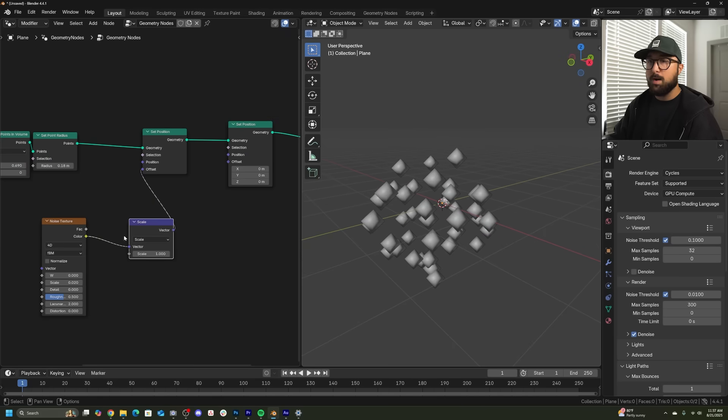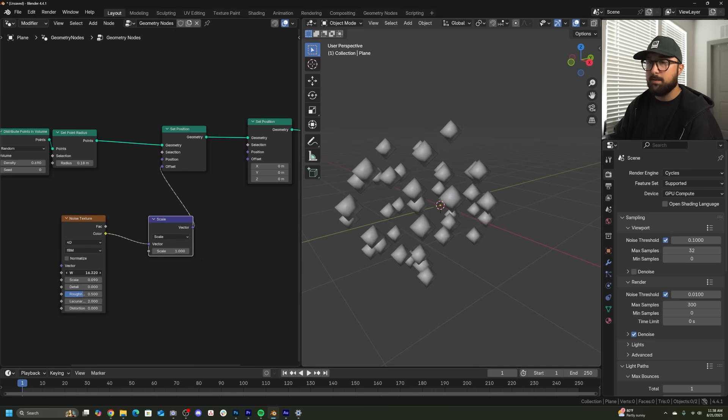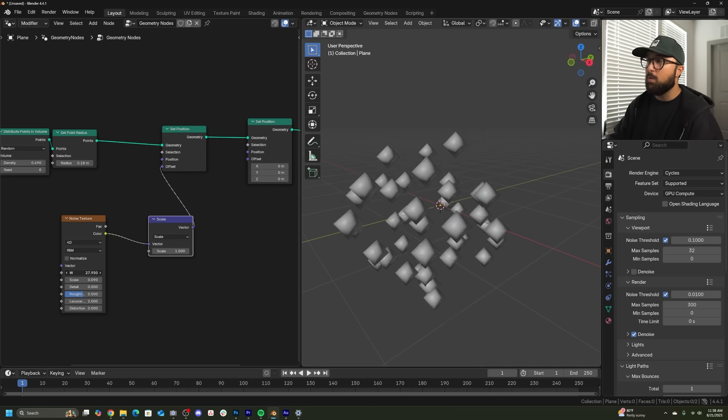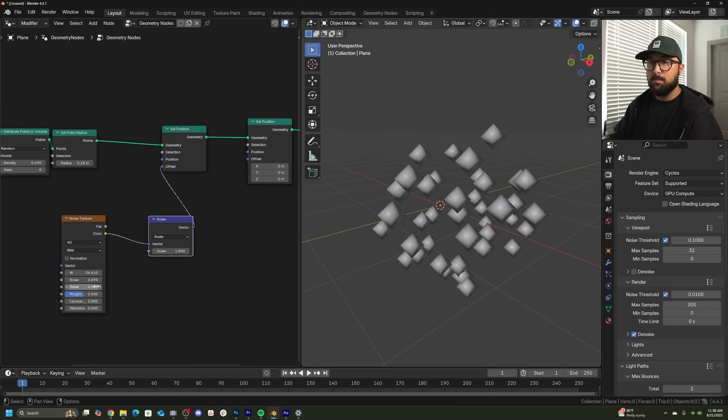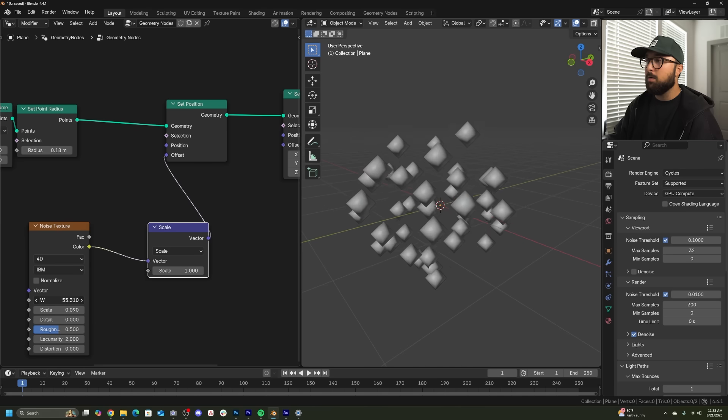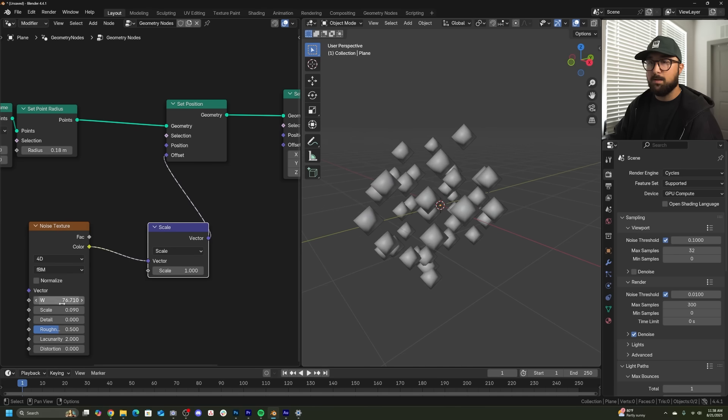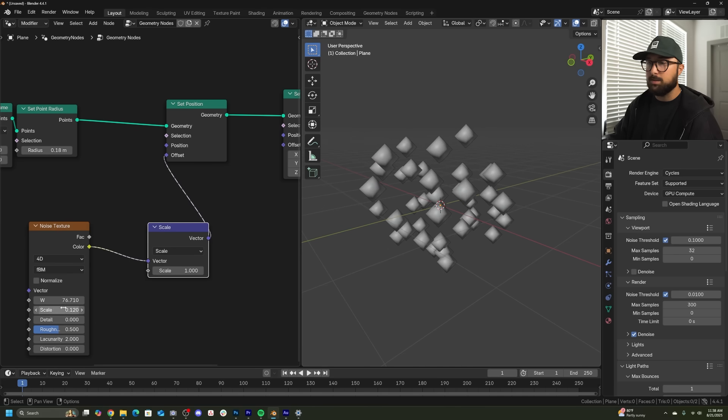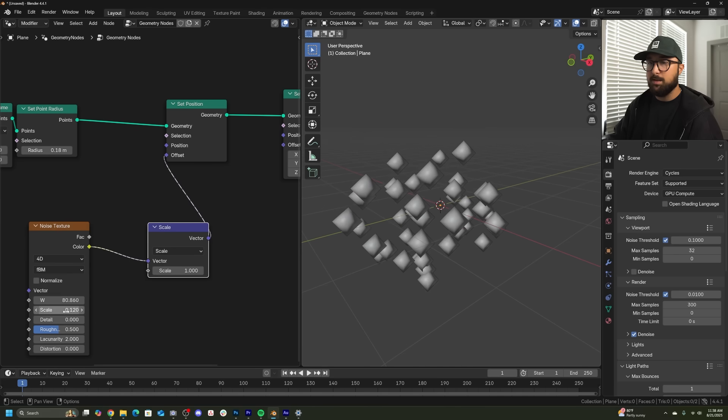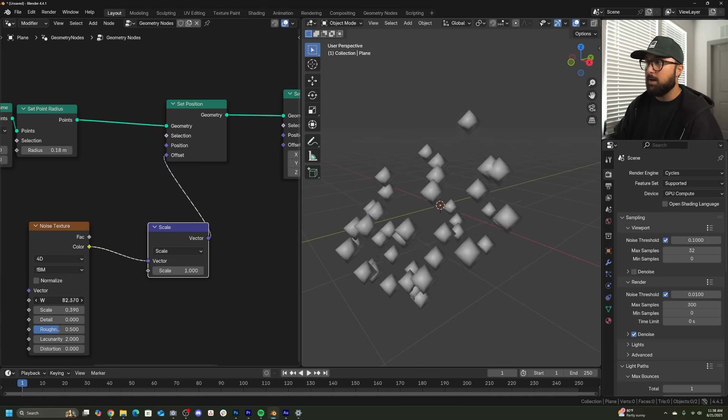One more problem you might run into with animating particles is you're animating these particles at a really low scale right here. It's 0.09 and all the particles are just kind of moving together like a really close together school of fish. See how that looks.